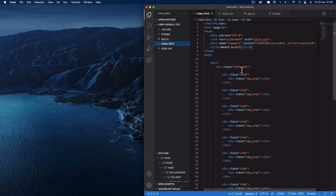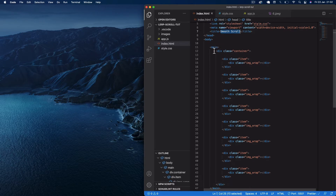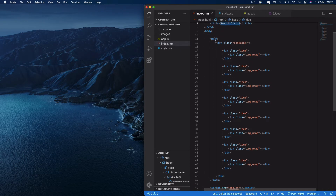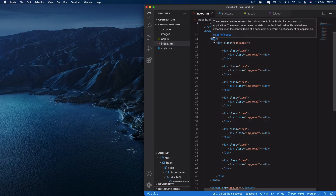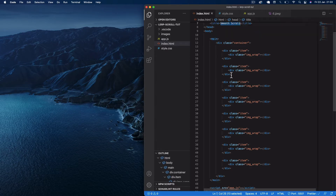In the HTML file I've got the usual boilerplate, linking to the style.css file in the head section, and I've added 'Smooth Scroll' as the title. In the body I just have this main div — this is going to be a fixed element and we're basically going to be applying transformations to this container and the images within it. We're going to set this main div to fixed so we won't actually be scrolling this element.